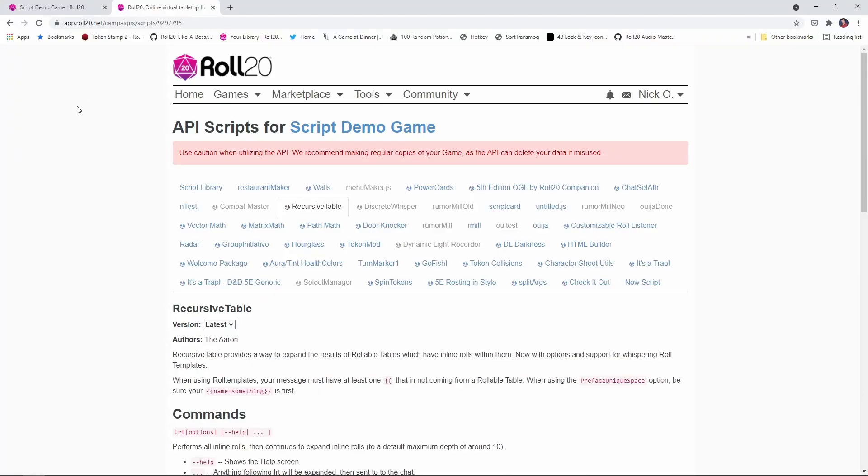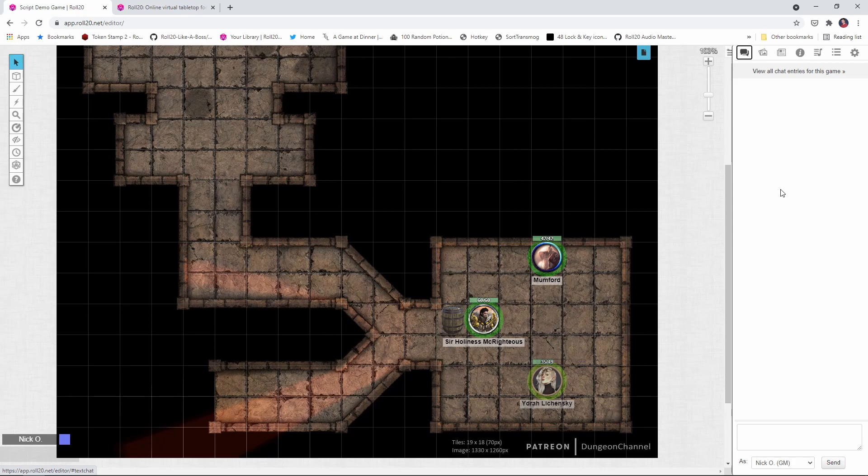So the first thing you're going to need to do is install the script. And the Recursive Table script is part of the Roll20 script library, so you can just go in there, grab the script and install it. If you're not familiar with how to do that, I'll pop a card in the top right that shows how to do it. Now, after you've got the script installed, you're going to need some tables.